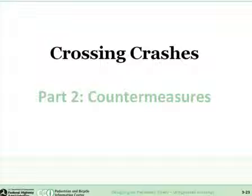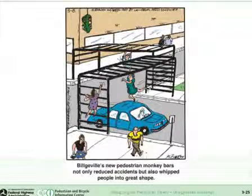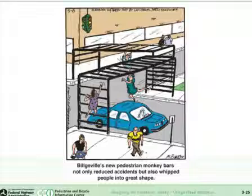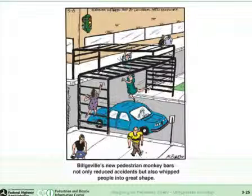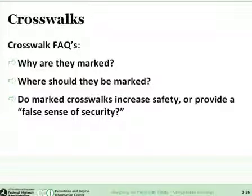Now let's look at some of the different countermeasures available to reduce crash risk for pedestrians. We're going to talk about crosswalks, illumination, signs, striping, raised median islands, signals, and grade separation. What we don't want is for our citizens to feel they need climbing bars to get across the street safely — these kinds of cartoons appearing in newspapers reflect how the public perceives the difficulty of crossing. So let's discuss what crosswalks are, why they are used, when they should be used, and what some of the surrounding issues are.